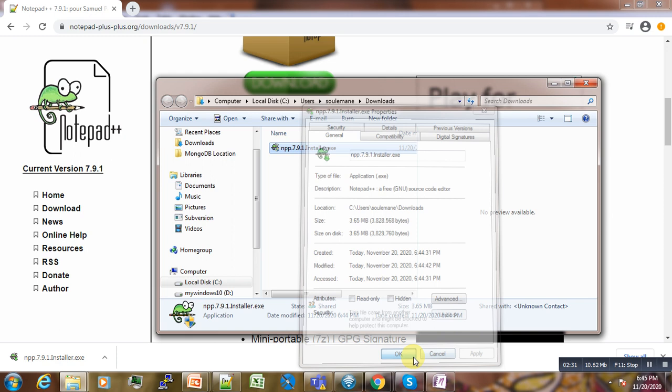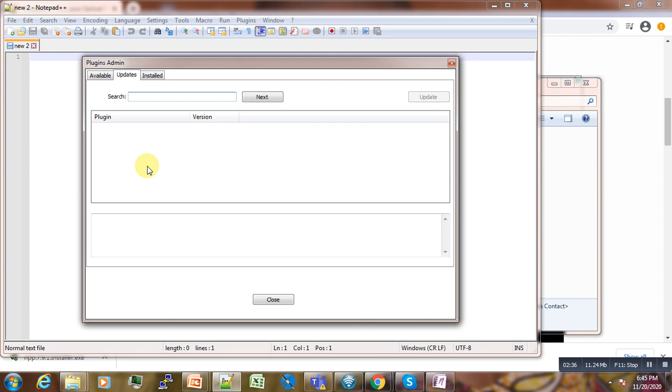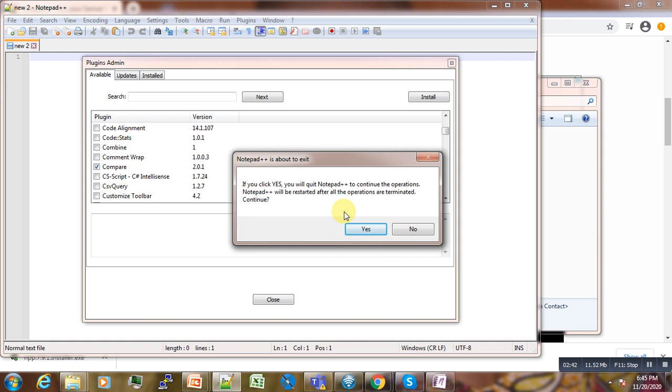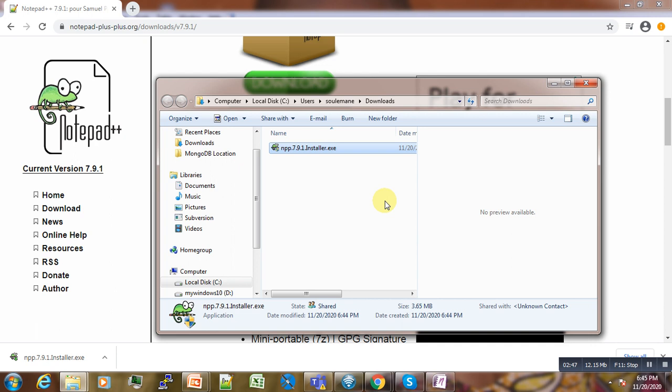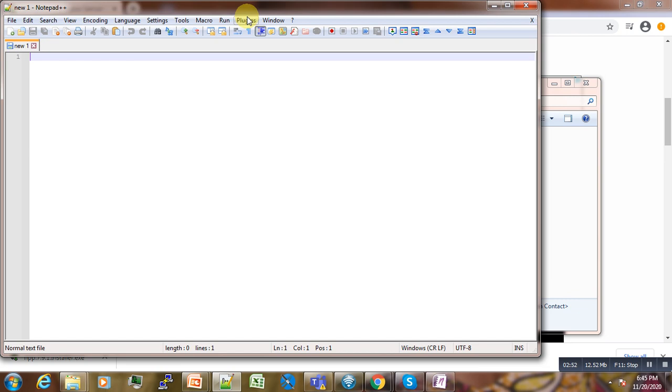Then after the installation, now we come here. We will not have any updates here. Then now we can go and install. Here you say yes, give the permissions. And now if we come here we should have Compare available here.